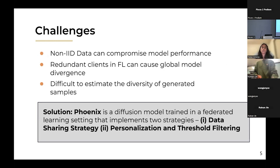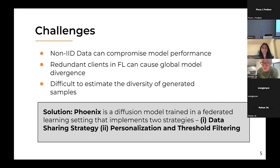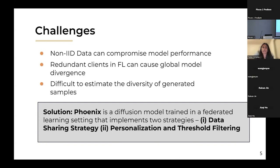Although it seems pretty straightforward to just use diffusion models and federated learning, it's not that simple — there are a lot of challenges. First, it introduces the issue of non-IID data, where the data distribution is always different across different clients, and that can compromise model performance. There are also redundant clients in FL that can sometimes drastically drop global model performance and cause divergence rather than convergence. It's also difficult to estimate the diversity of generated samples. So we introduced Phoenix and implemented two new strategies to tackle these challenges.